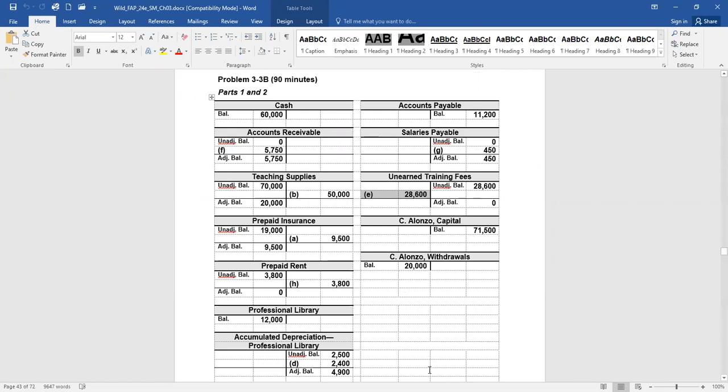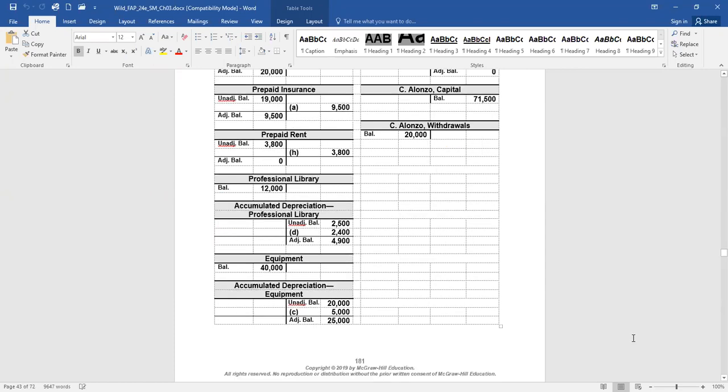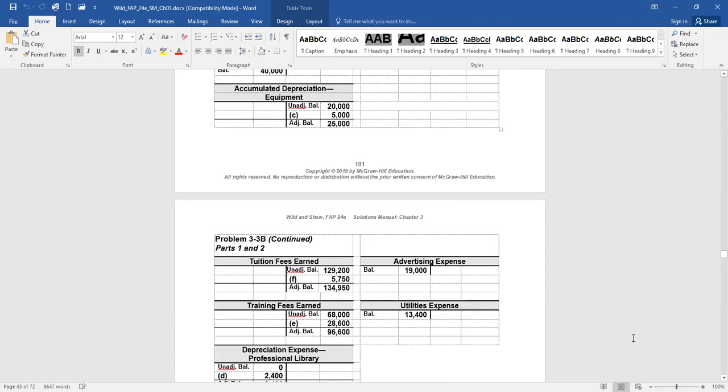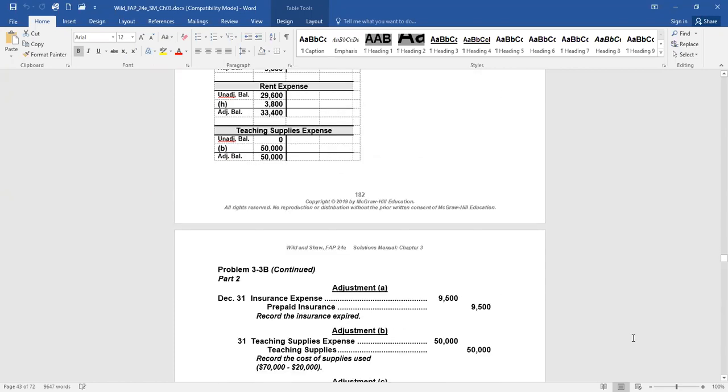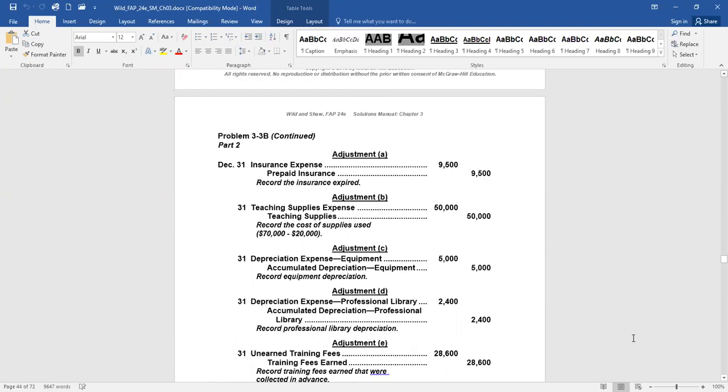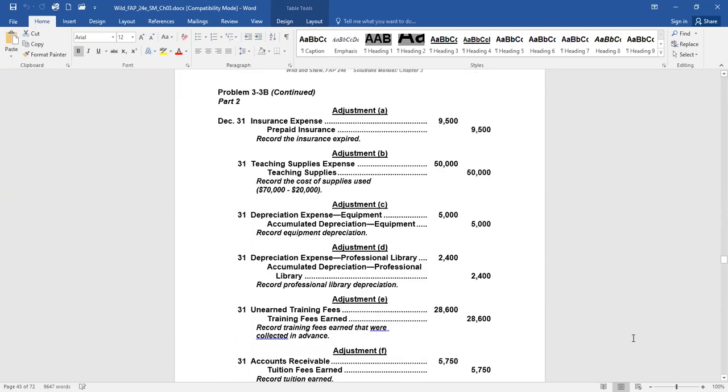On October 15th, the Institute agreed to teach a four month class beginning immediately to an executive with payment due at the end of the class. At December 31st, $5,750 of the tuition has been earned by the Institute. So now this scenario, no money has been received yet. It doesn't say anything about them even recording anything related to this. So this is an accrued revenue. We've got to record the $5,750 in revenue as tuition fees earned. Since we didn't get any money yet, we debit accounts receivable.